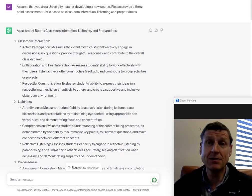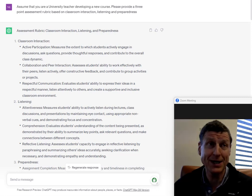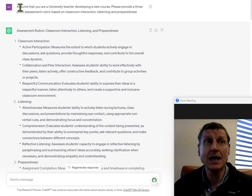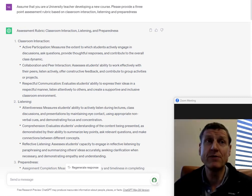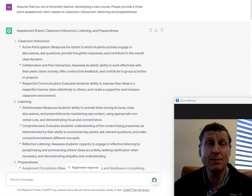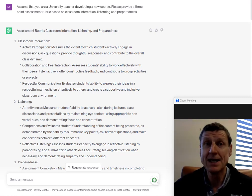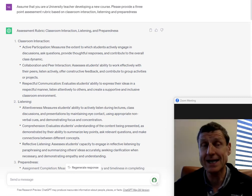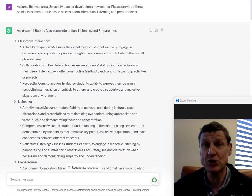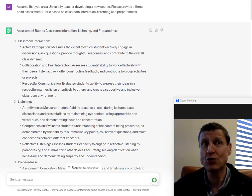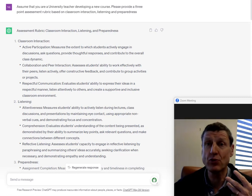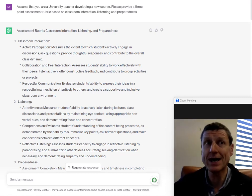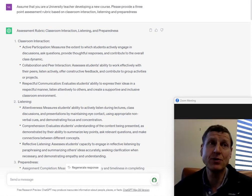So, the first thing you want to ask ChatGPT is, assume you're a university teacher developing a new course, please provide a three-point assessment rubric based on classroom interaction, listening and preparedness. So, I've actually given ChatGPT the context and also I've actually given some structure about how I want it to answer the question. That is, I want a rubric with three rows based on classroom interaction, listening and preparedness.